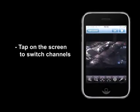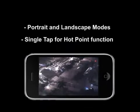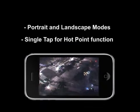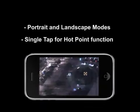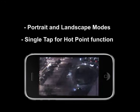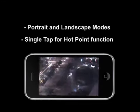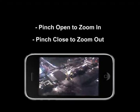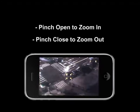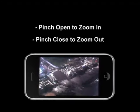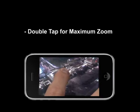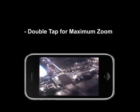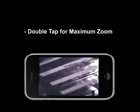Simply log into your DVR and switch to the PTZ channel. Our Eagle Eye software supports both portrait and landscape mode. Tap once for the hot point function and the PTZ camera will automatically pan to the desired angle. Using two fingers, pinch open will zoom in on the area, while pinch closed will zoom back out.